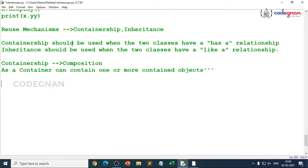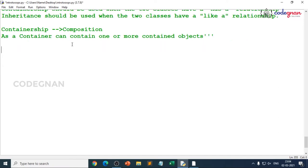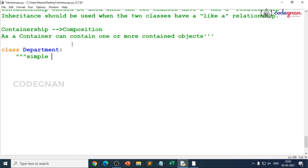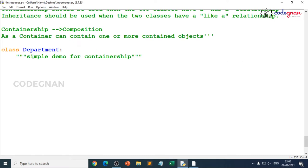Let's go for the implementation part with the example of college. A college has many professors, so a college class object can contain one or more professors. First I'll create the class. My class name is Department. I'll write the docstring as 'simple demo for containership'. Whether you need to write the class name in caps is up to naming convention.